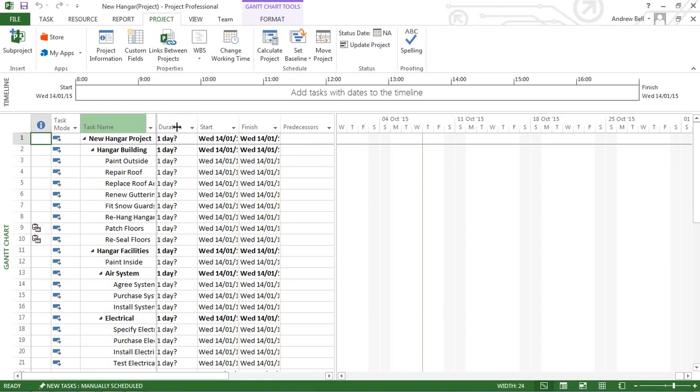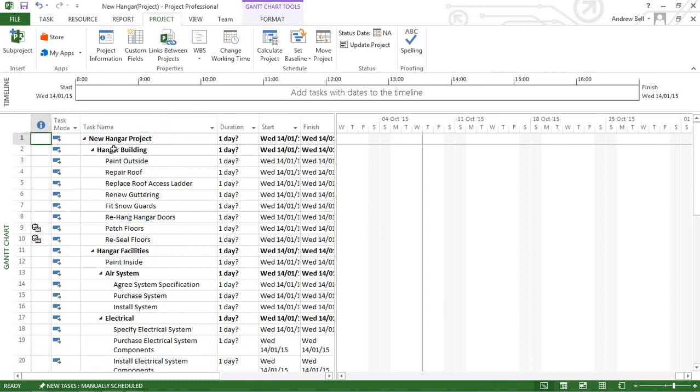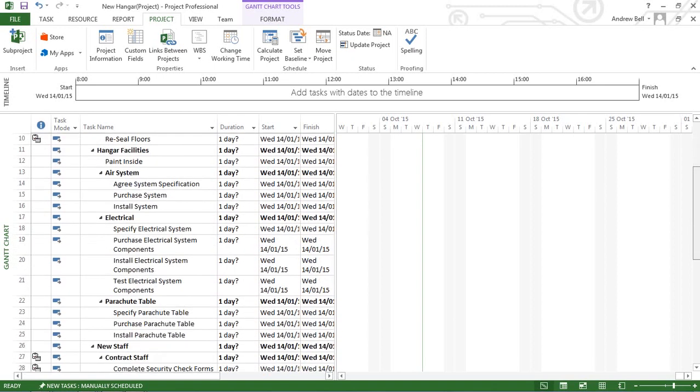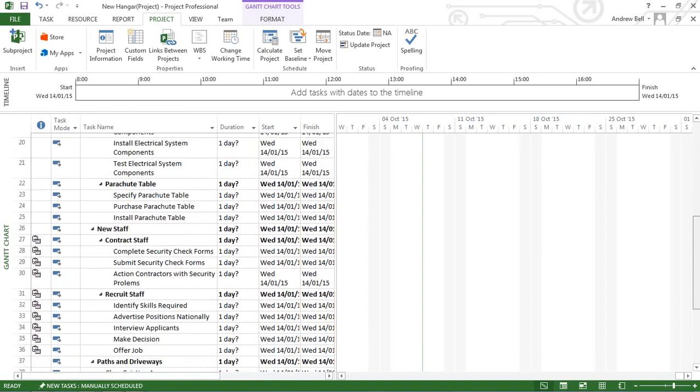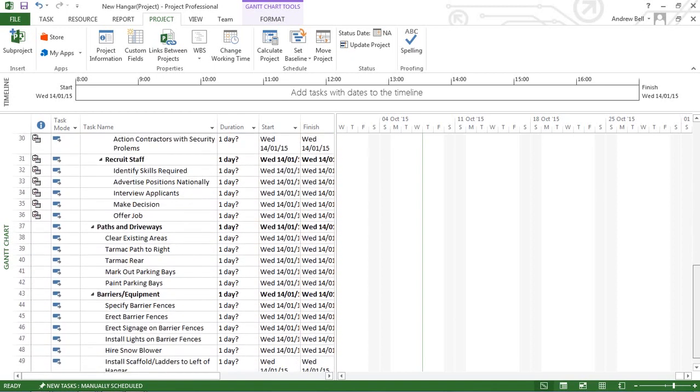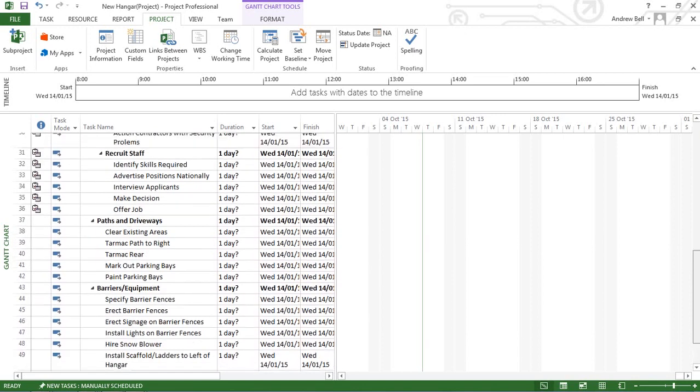And there the structure is in Microsoft Project. I can see that I've got the different levels and the different indentations to indicate it.